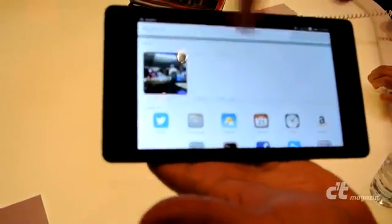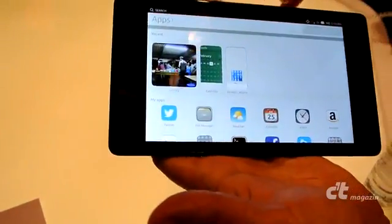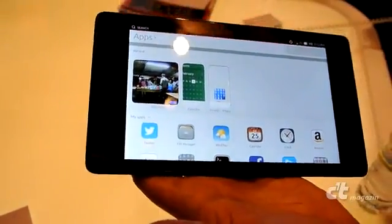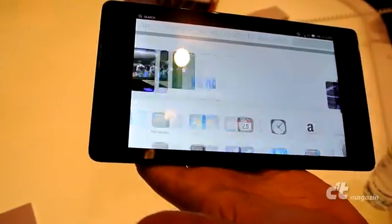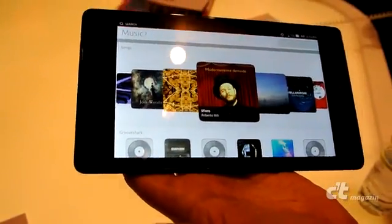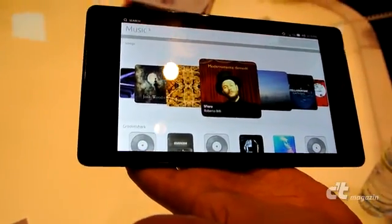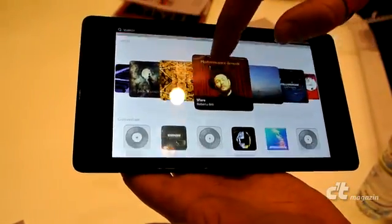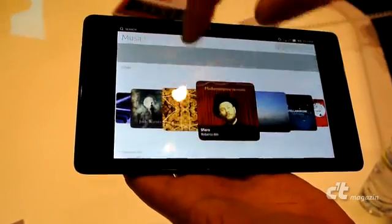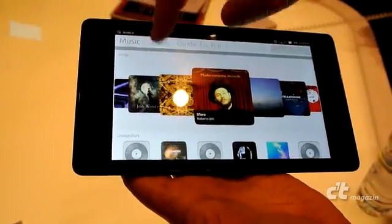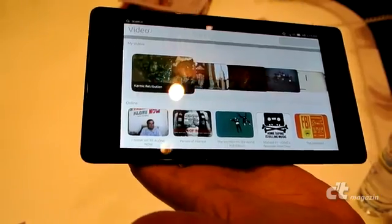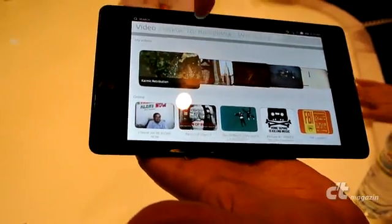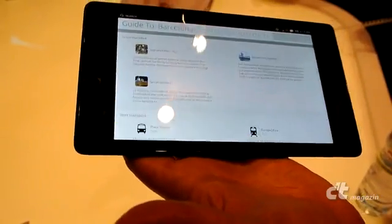The final thing to talk about is Ubuntu's home presentation screens that go beyond applications. So you have music, including both offline and online sources, and video — same idea. There's also an opportunity for people to customize the presentation.